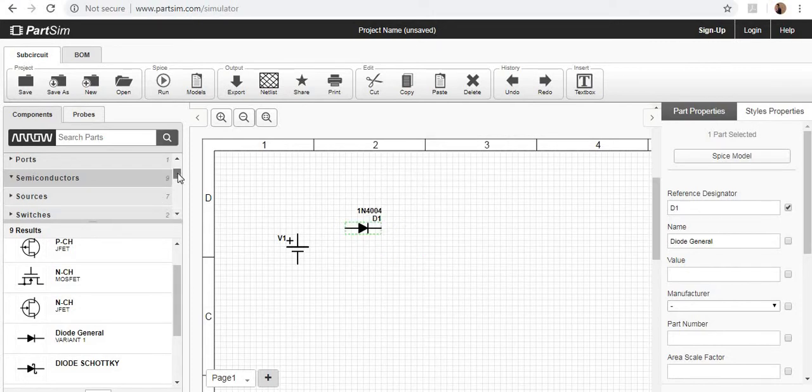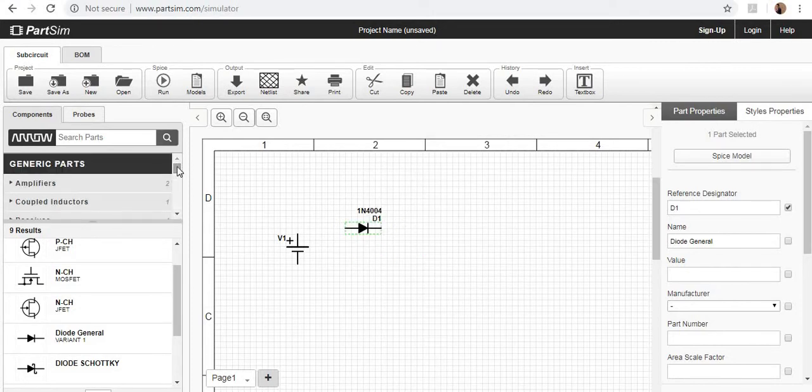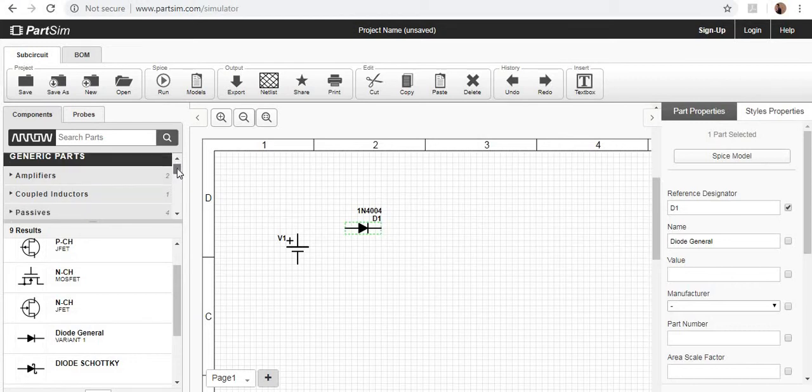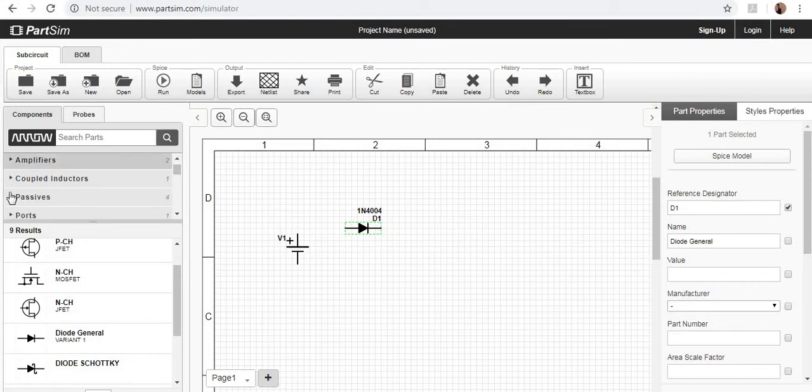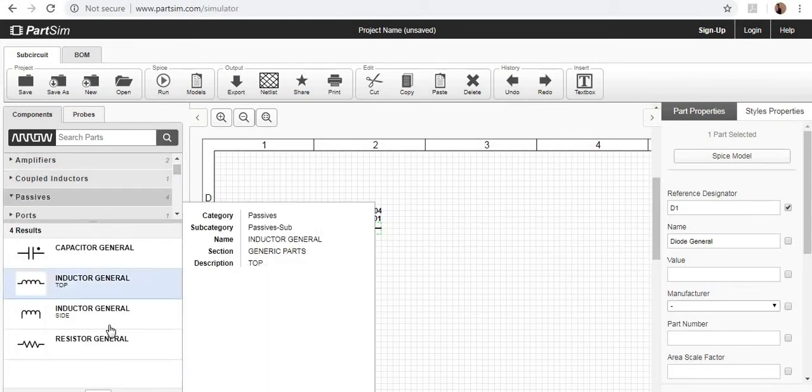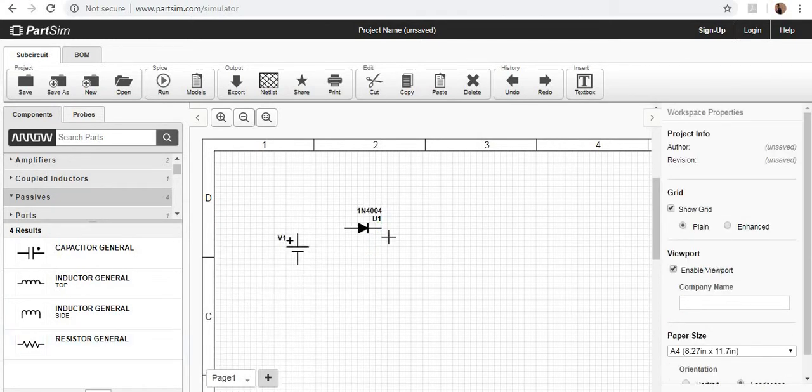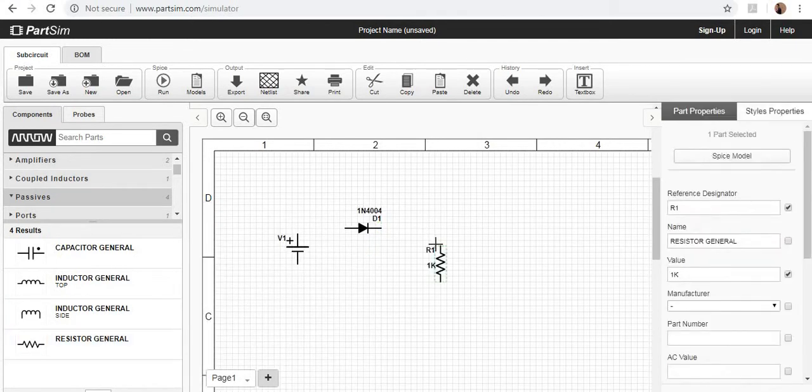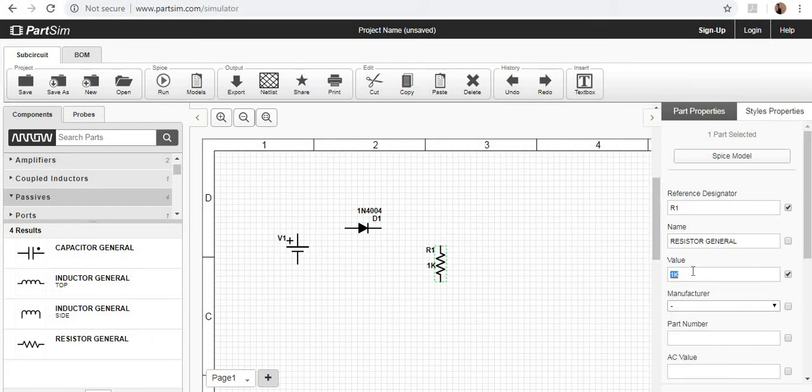And now what you have to do, you have to take out a load which is a resistor, go to the passive section. Here we have a general resistor and just place it. Here you can see the characteristics and the properties of this resistor. This is by default one kilo ohm resistor, a quarter watt.